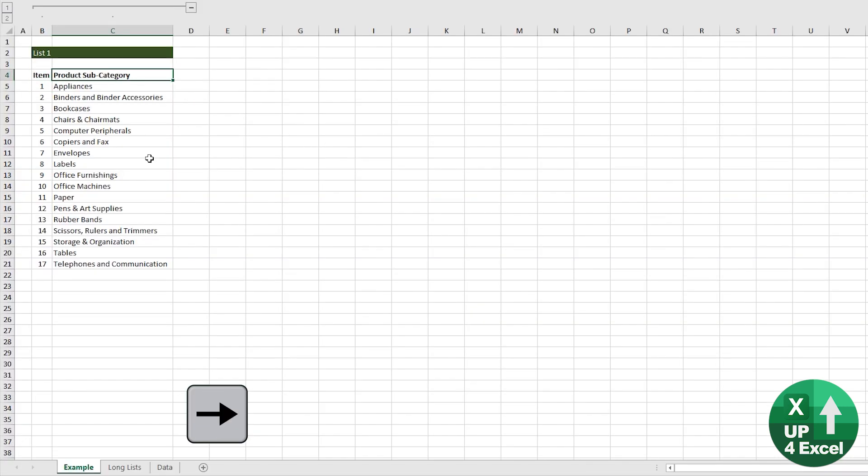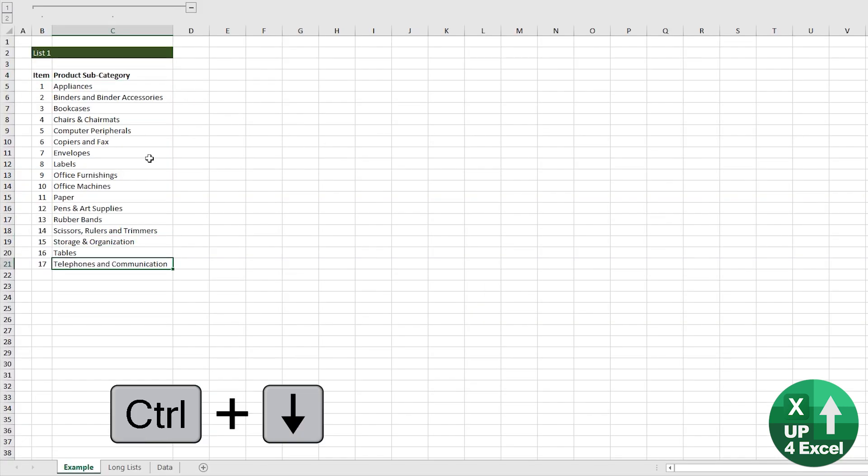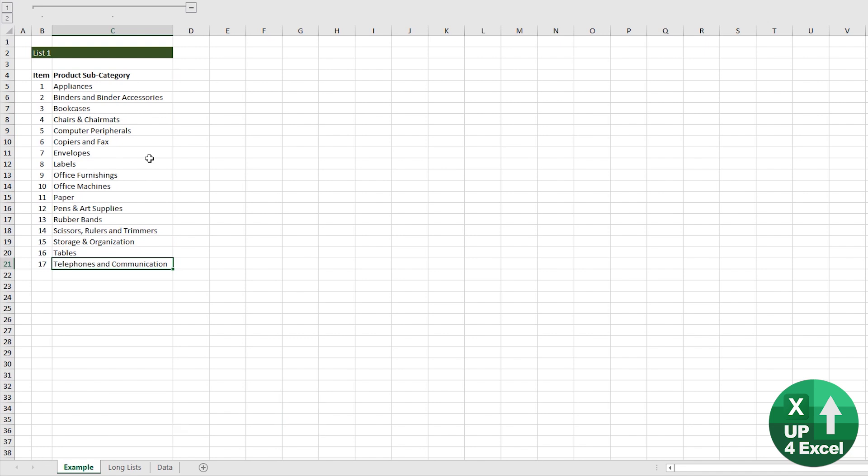This is our product subcategory. Now, our second list is going to be our list of products, and it's going to depend on the subcategory that we've picked. We're going to create one second dynamic list that's just going to change depending on what item has been picked from that first list, and then link that second one to our dropdown.